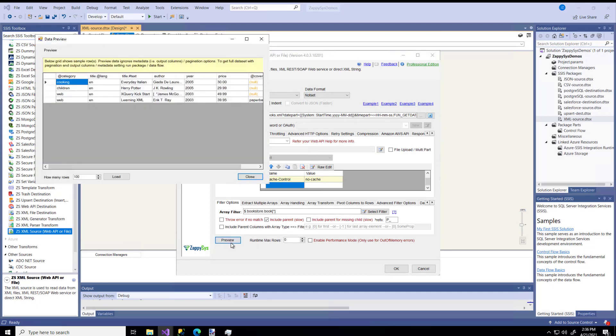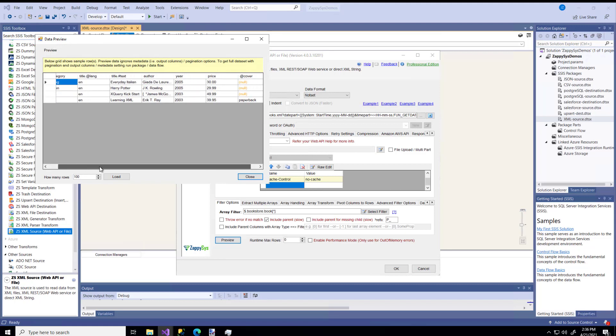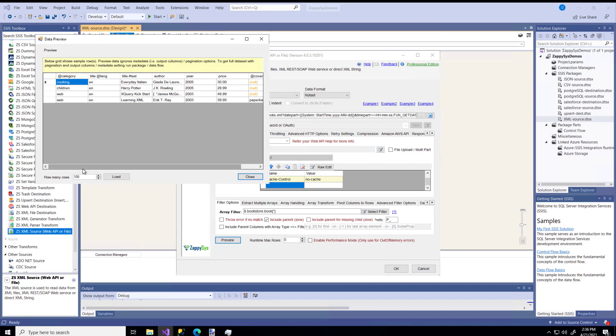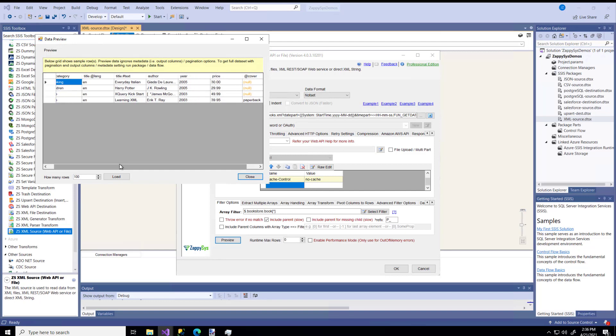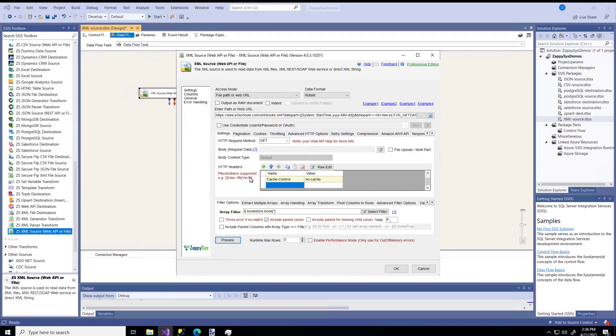This particular URL is getting a dataset called Book that is an array that's in this other object called Bookstore. If I hit Preview, these are all of the books that are in the array called Book. That looks great to me. There's only four books. It's a small dataset. This is how you can check to see what the data is going to look like if I retrieved it using the configuration that I have. That's just a super basic example of how to get data from an API that's in XML format.